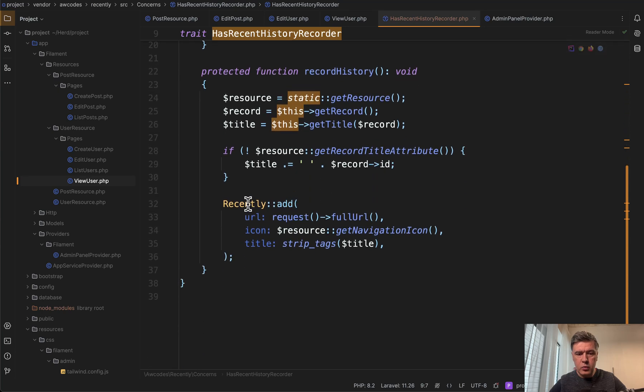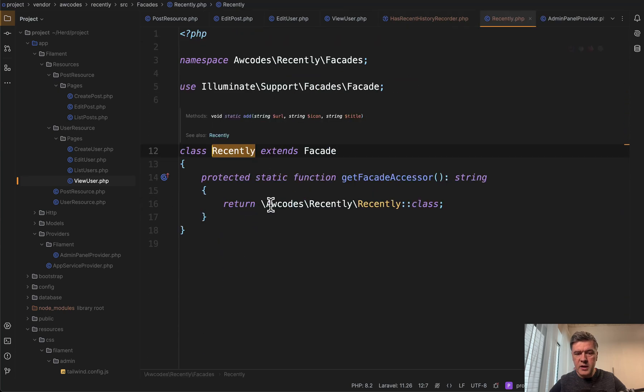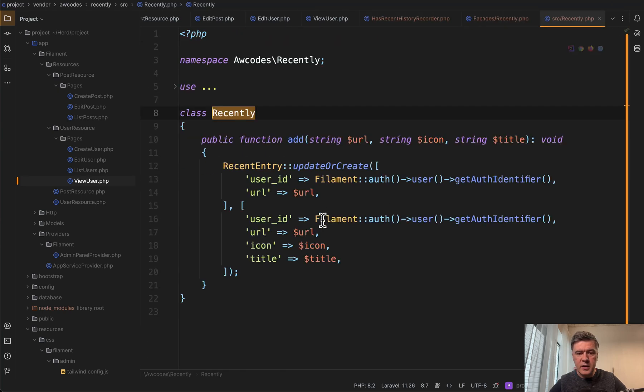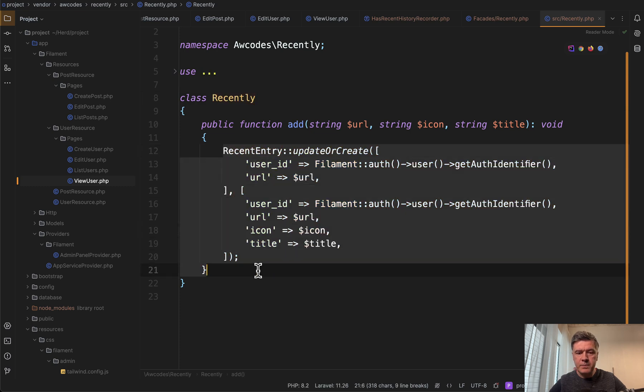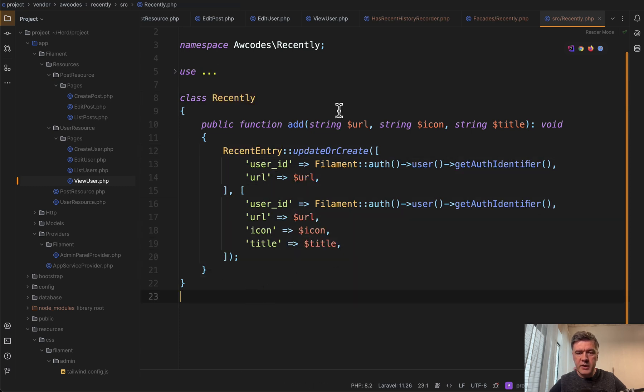if we take a look, we have recently add with facade. And then if we click inside under the hood, it saves in the database this record.